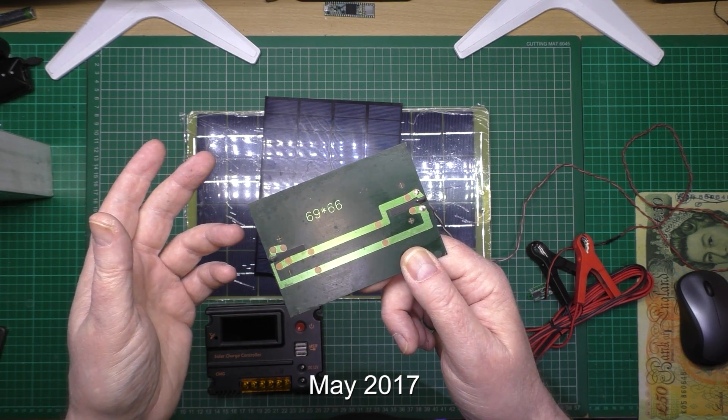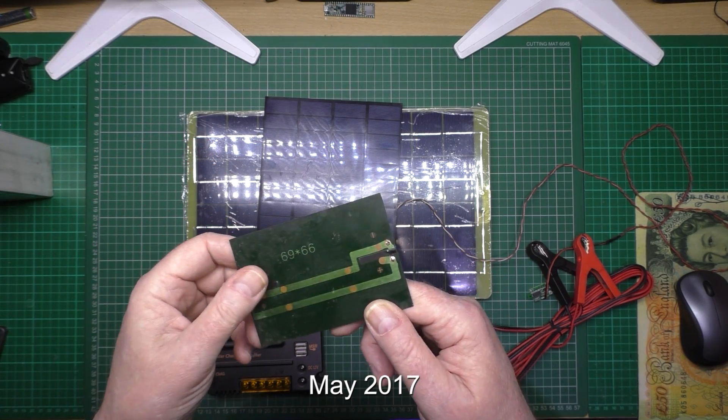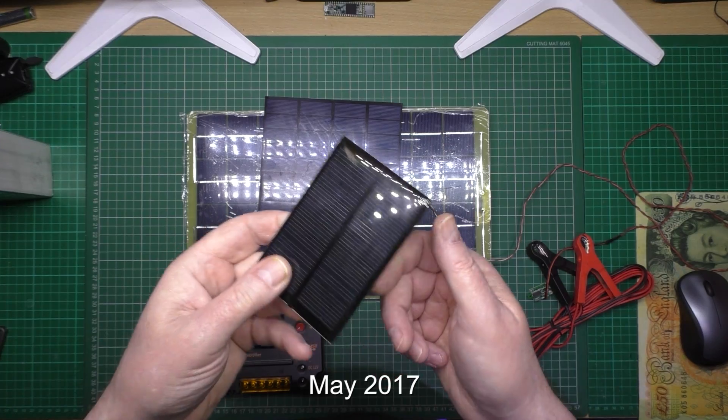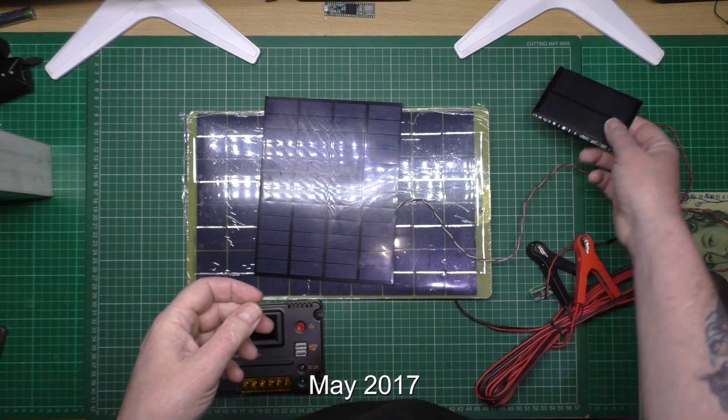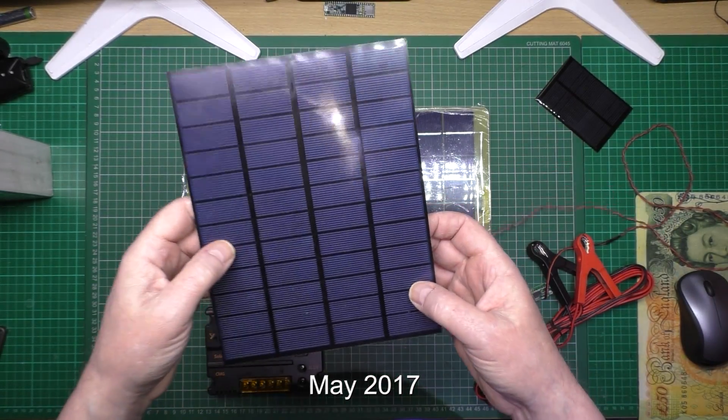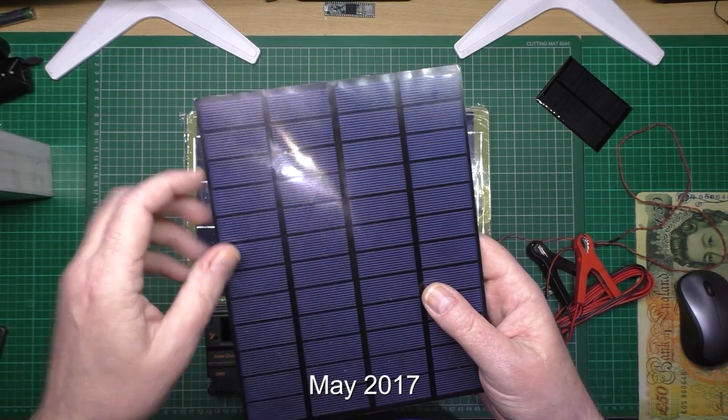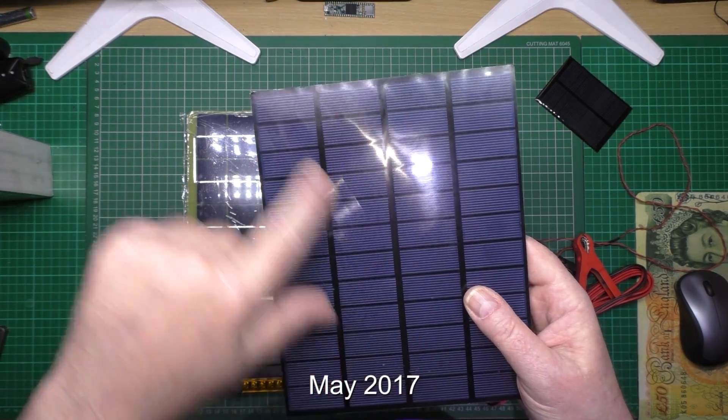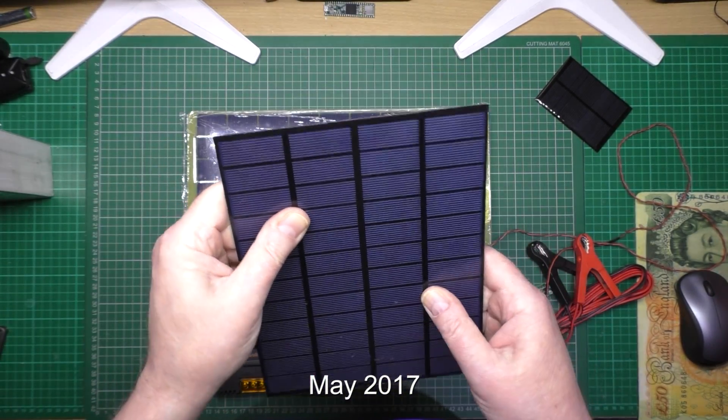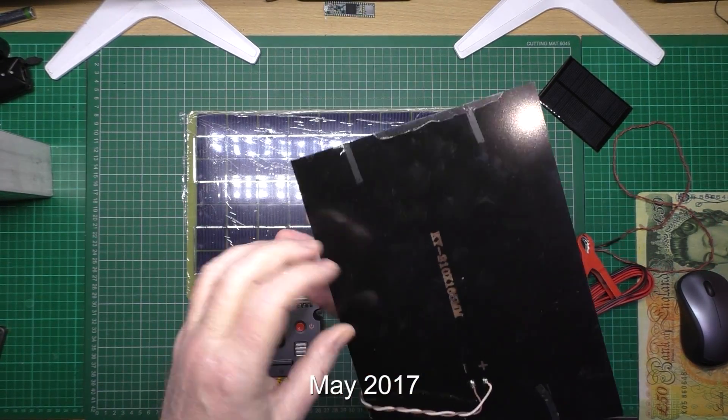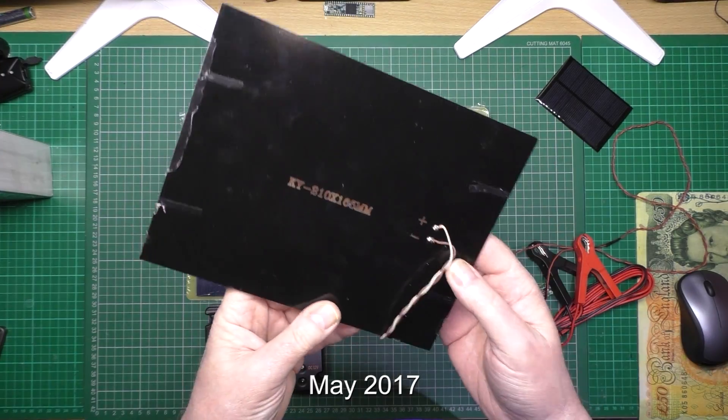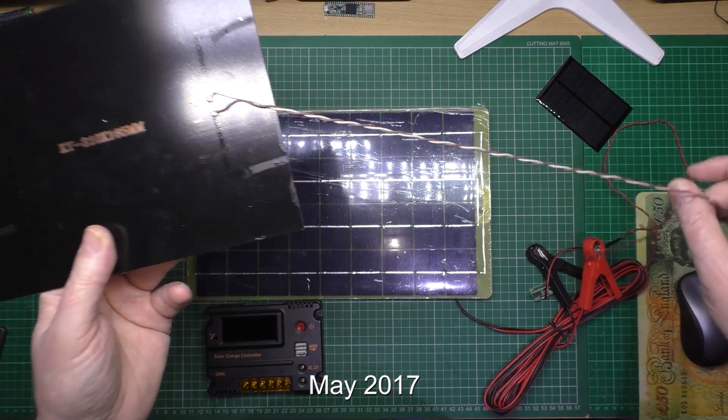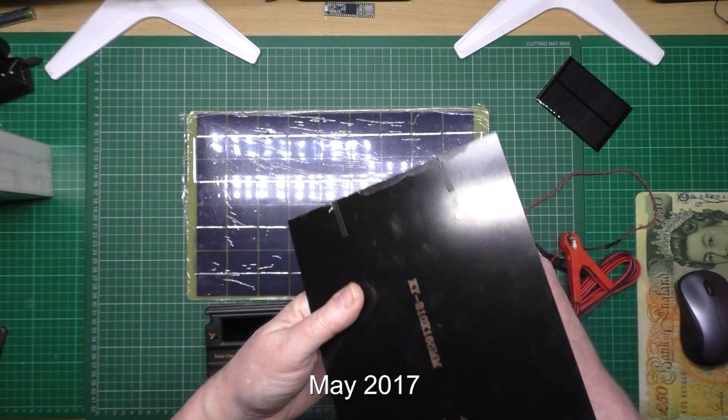Then I got this 12-volt panel. These are resin-coated, which makes them a lot better and easier to mount. I can't remember what wattage it is.